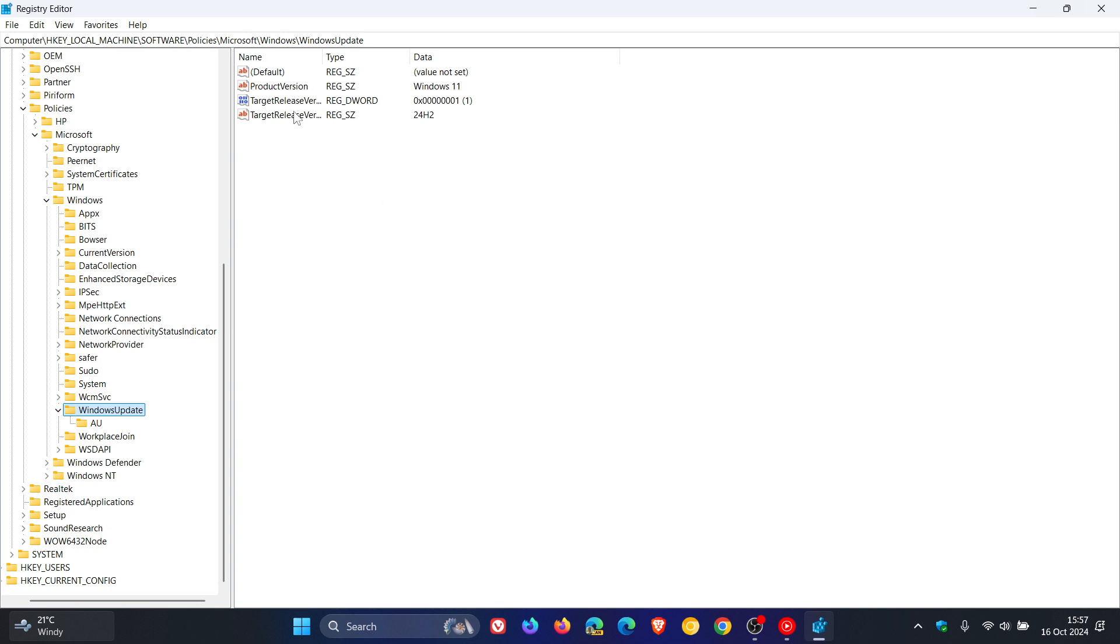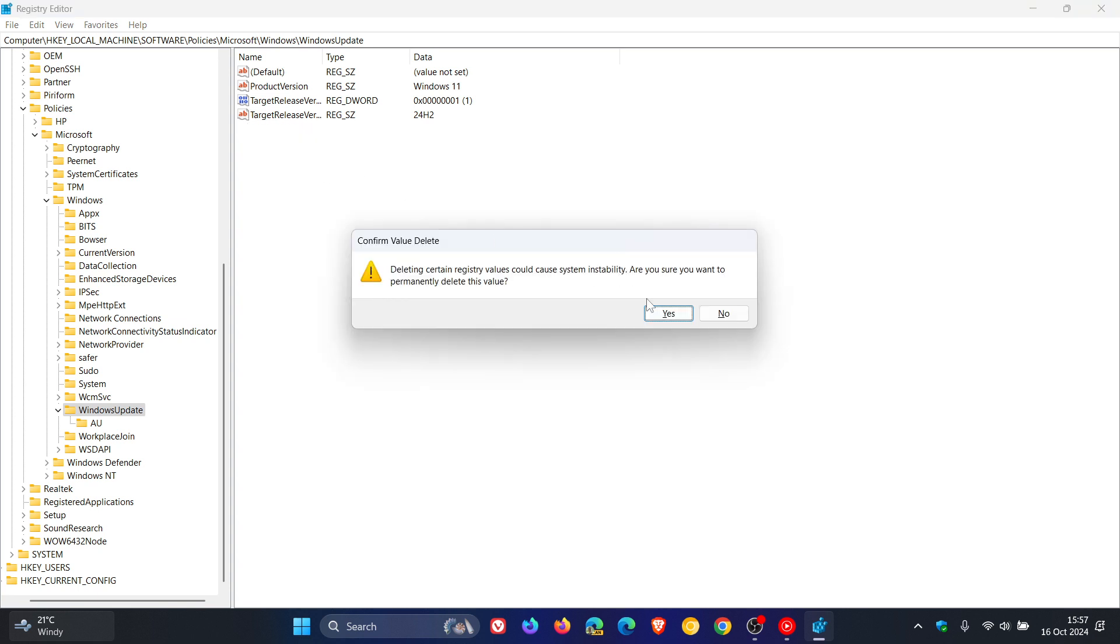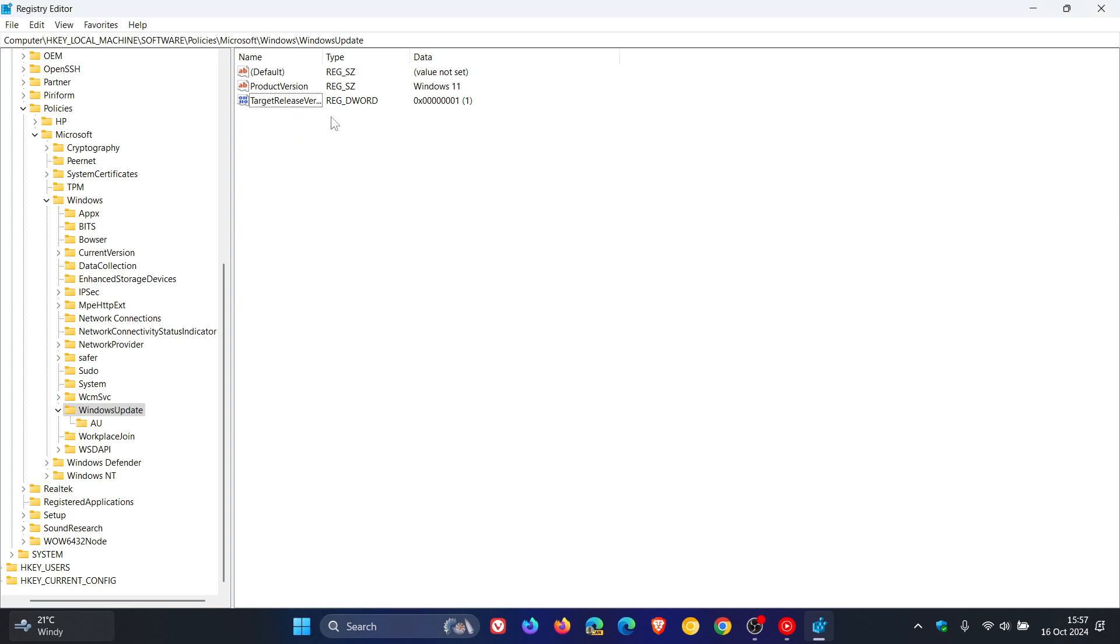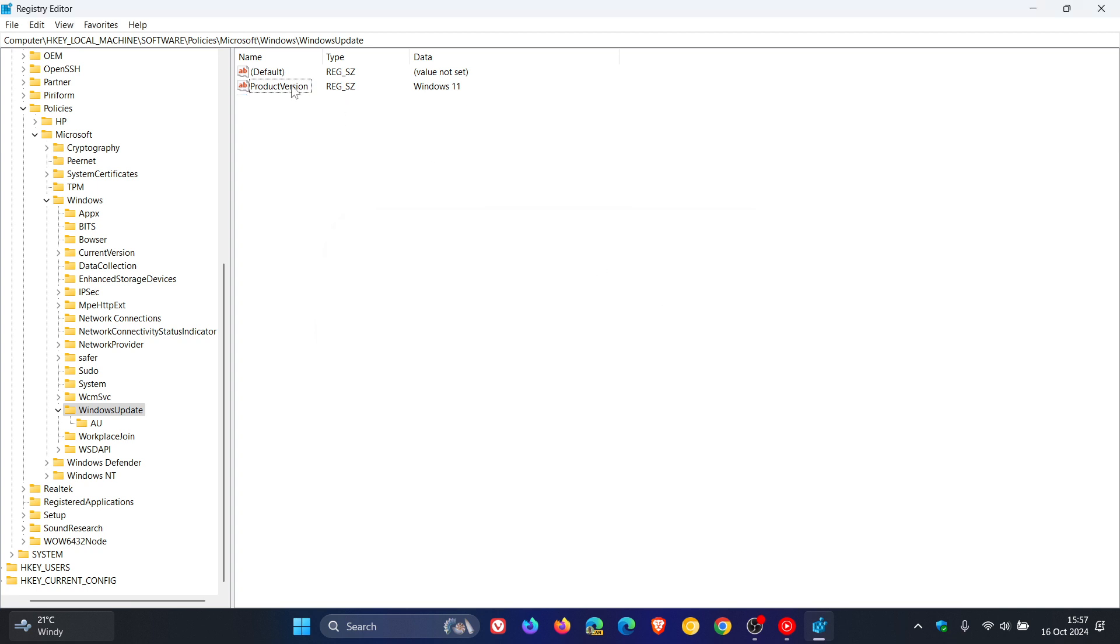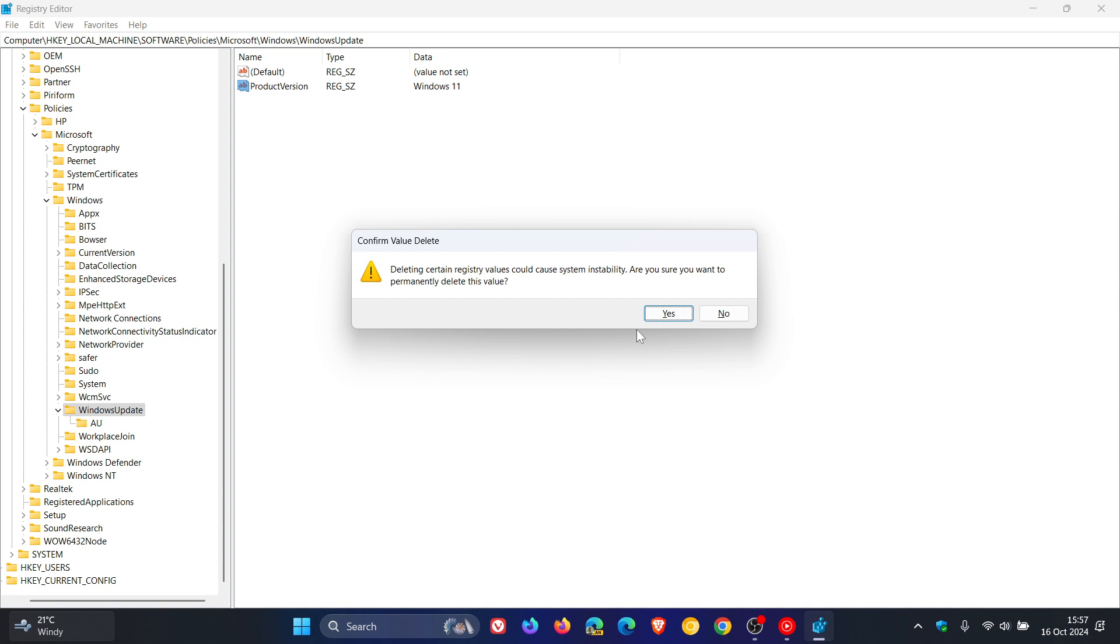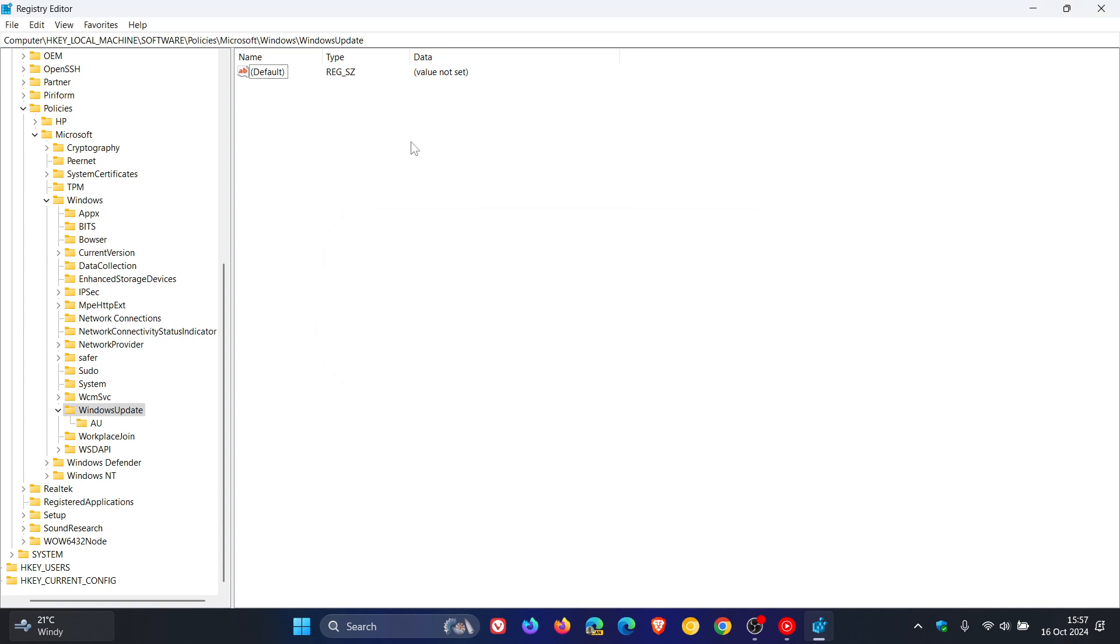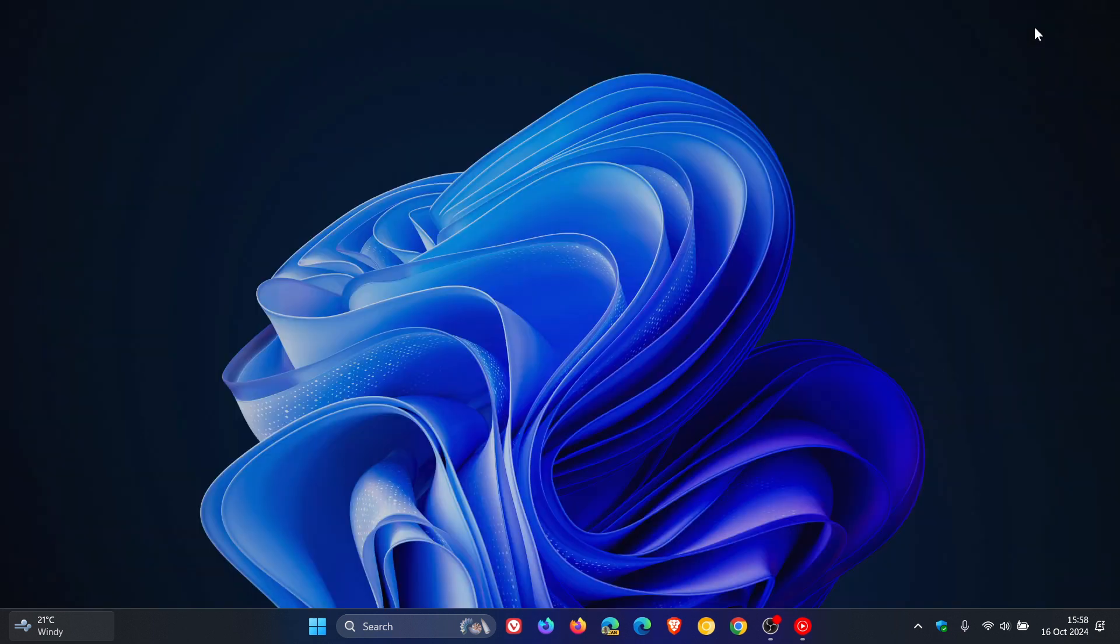And then all we do is we delete all those different values we created. You delete all those keys under Windows update and restart your PC. And that's after Windows 24H2 has been installed. You just delete those keys and that will put everything back to normal.